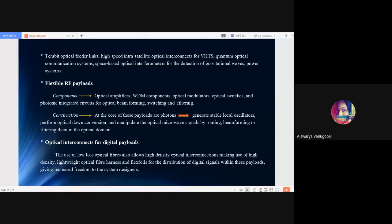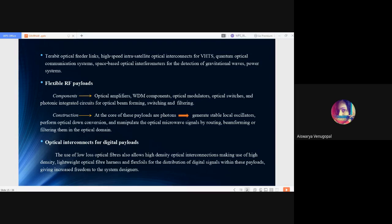Optical interconnects for digital payloads is another milestone. The use of low loss optical fibers allows high density optical interconnects making use of high density lightweight optical fiber harness and flexibility for the distribution of digital signals within these payloads, giving increased freedom to system design.